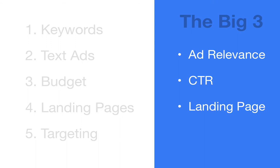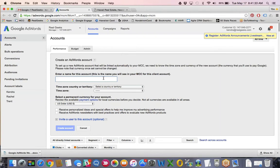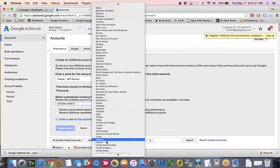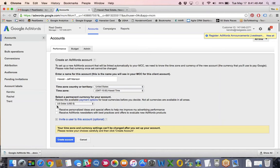We'll jump into creating a test account. I'm going to use one of Jeff's websites and walk you through the best practices in initially setting the account up. I'll name the account 'Hawaii Jeff Manson,' select the country — United States — and then select the time zone. The time zone and the currency are very important because once they've been selected, you can't change them. So make sure you have it set to the correct time zone and the correct currency, then go ahead and create the account.